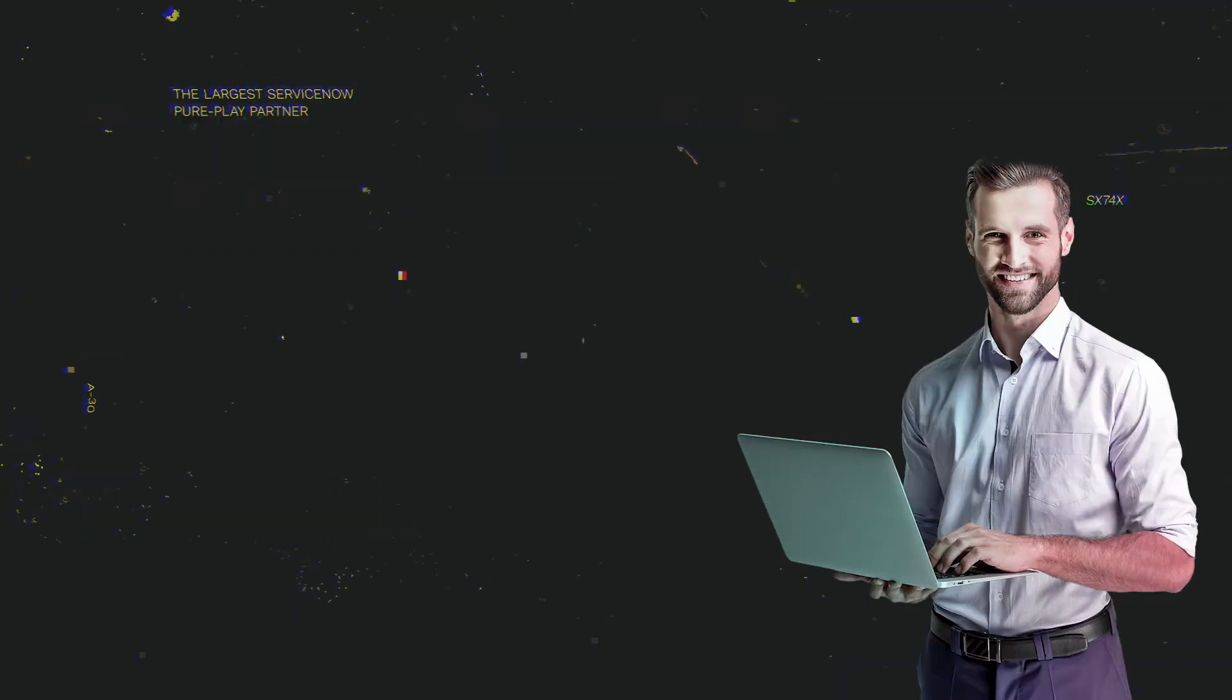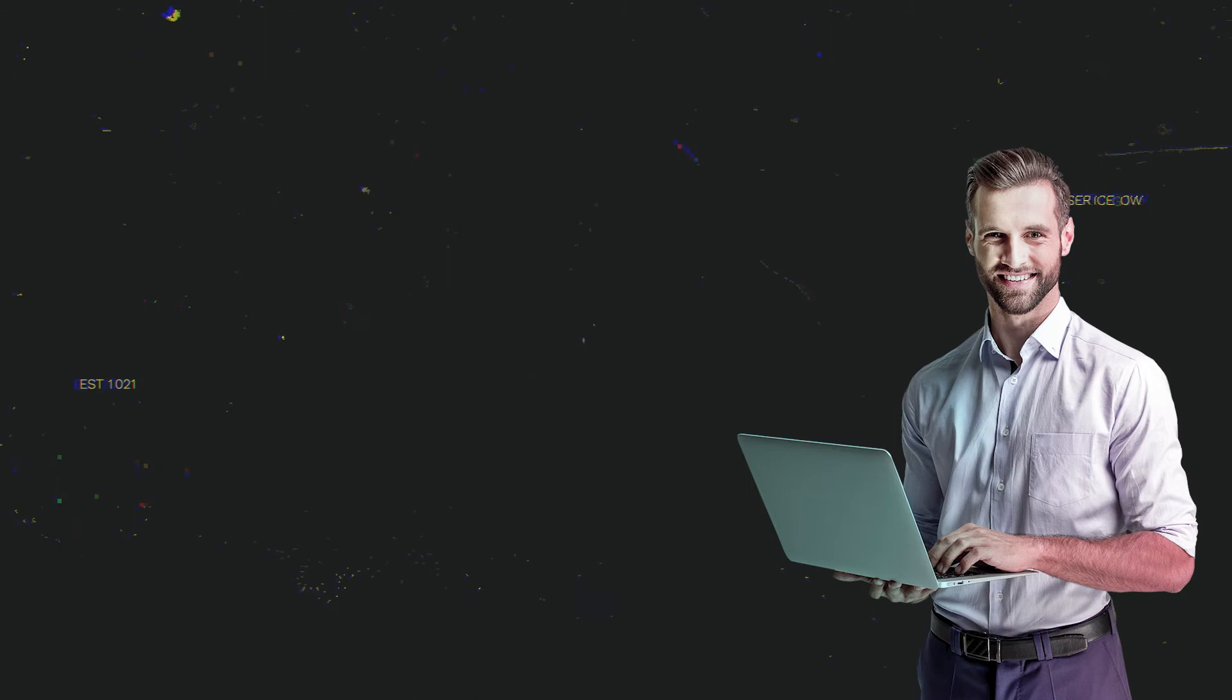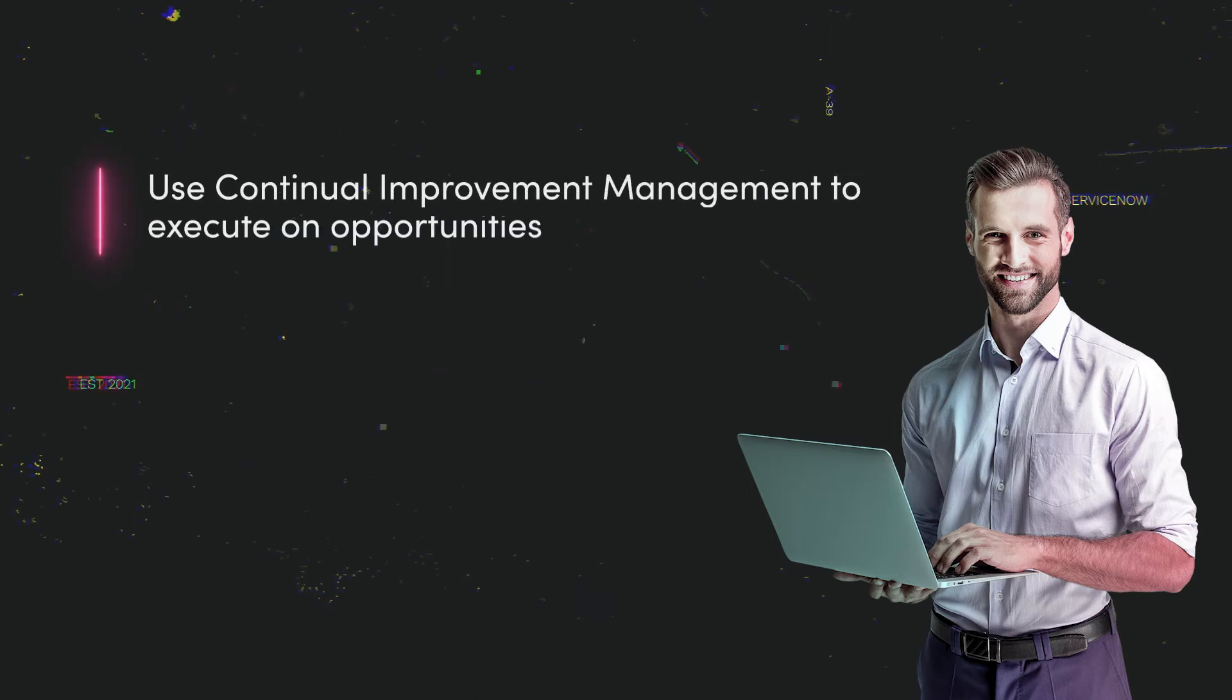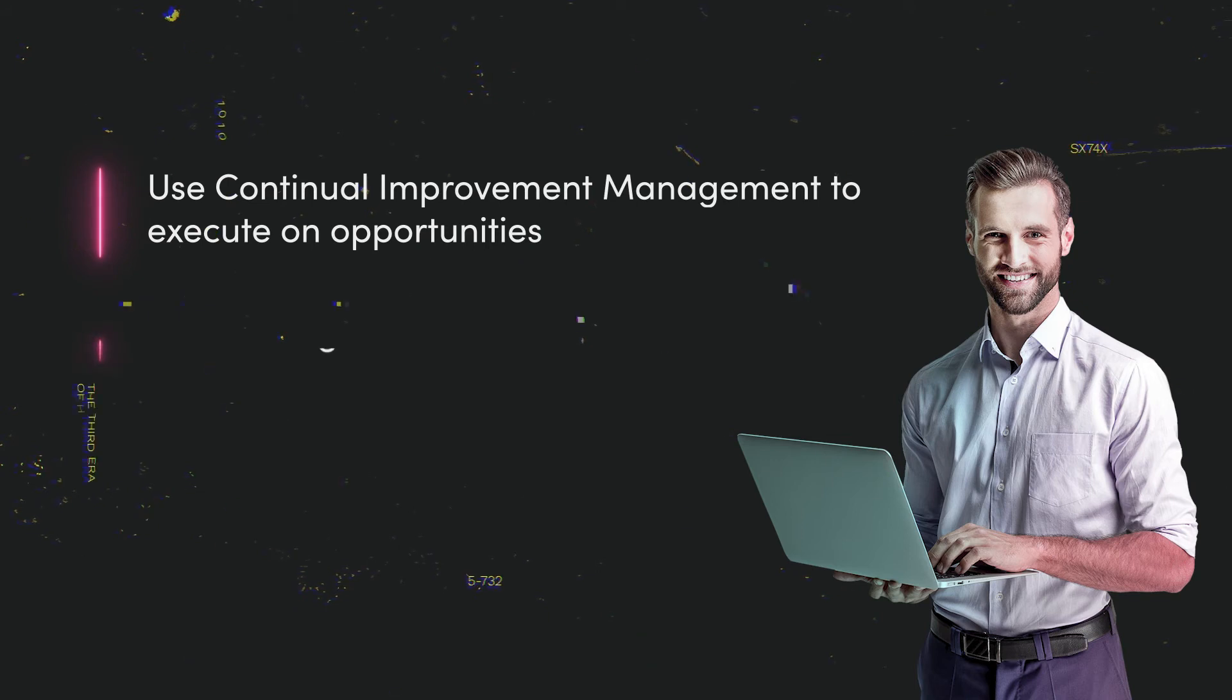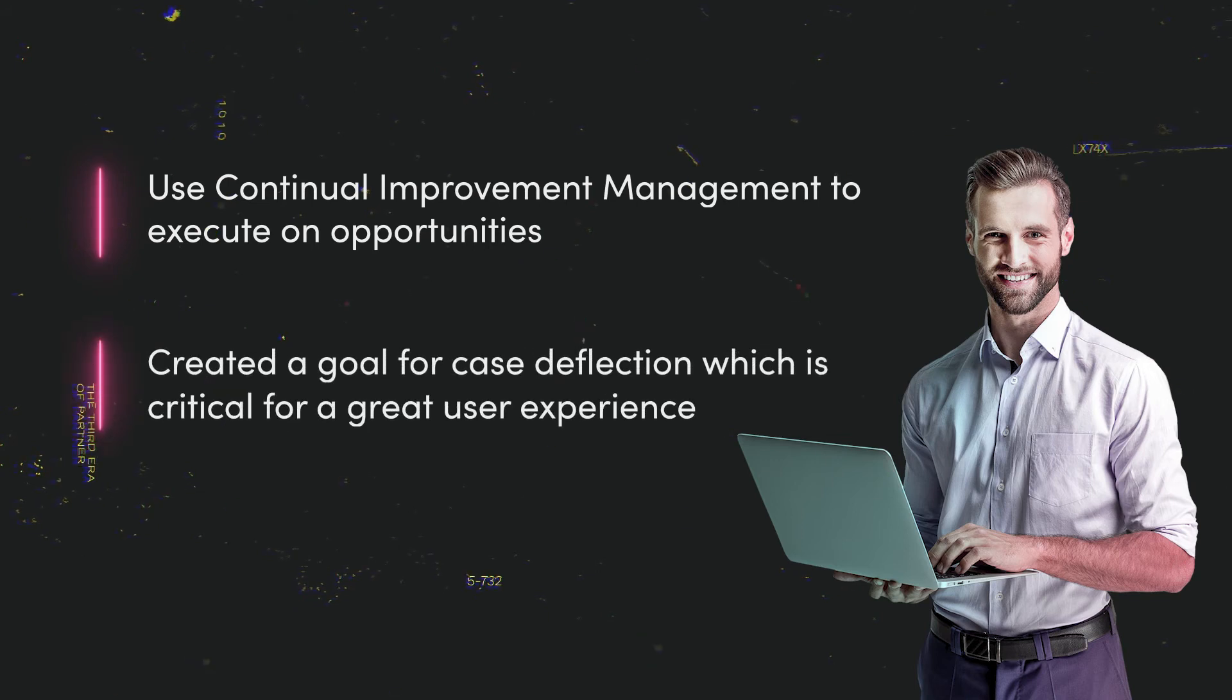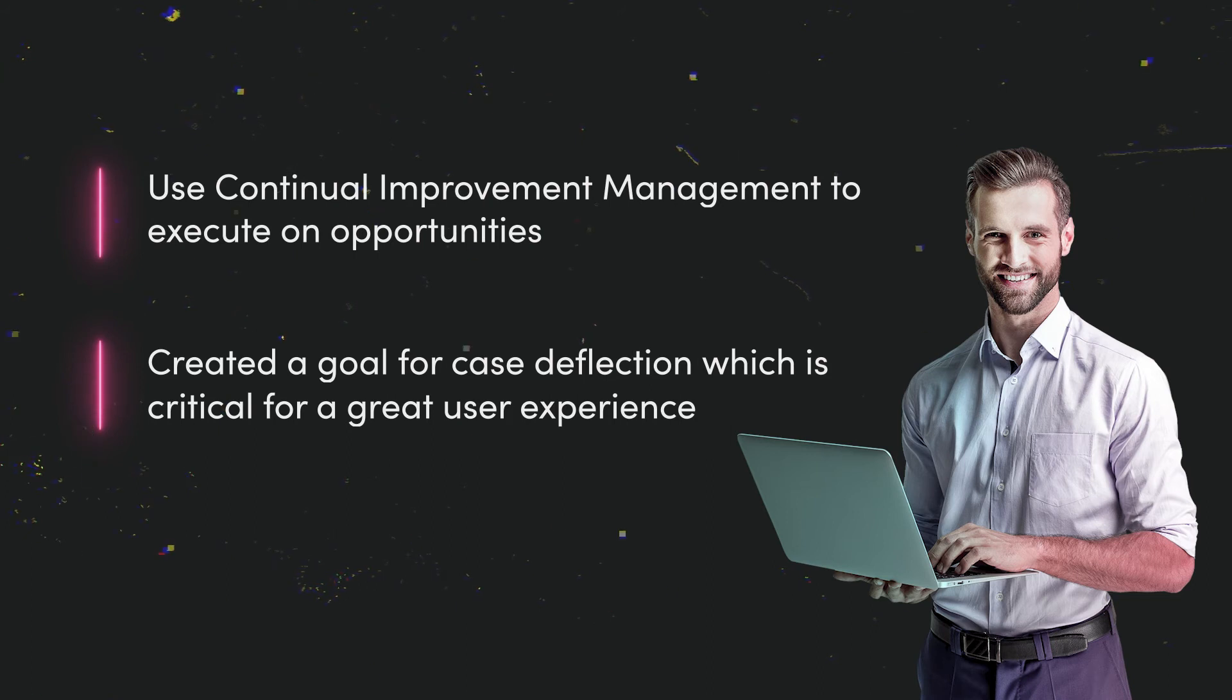One of these goals is for case deflection, which he believes is critical for a great user experience for the employees that he serves.